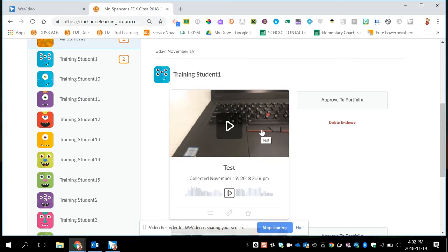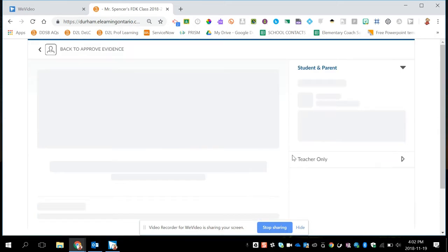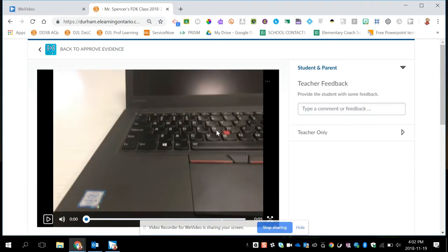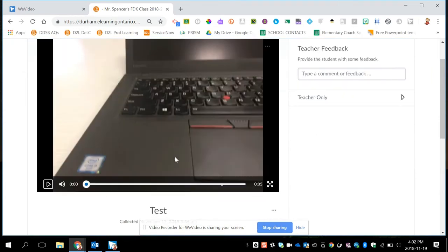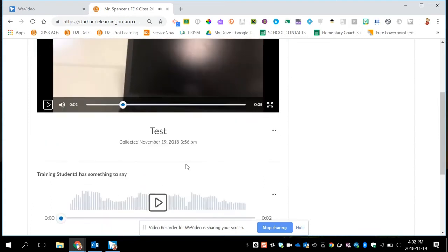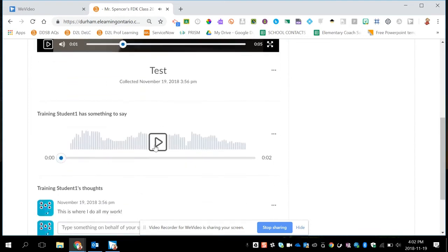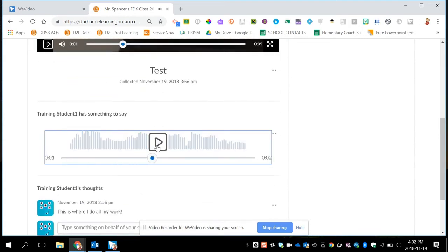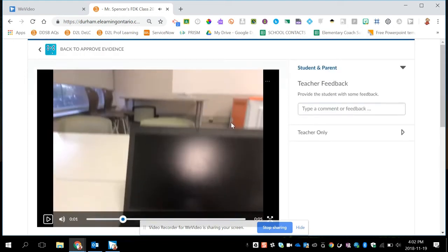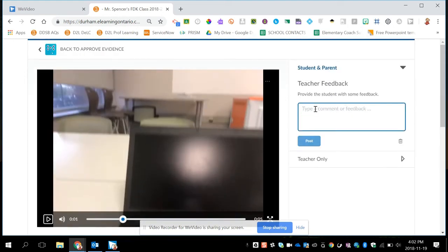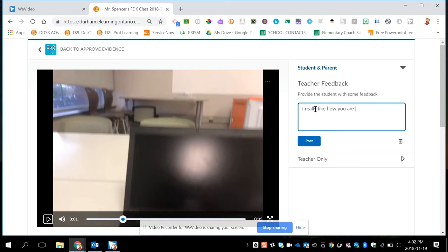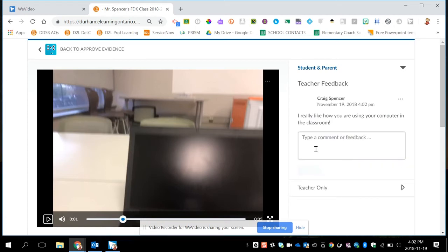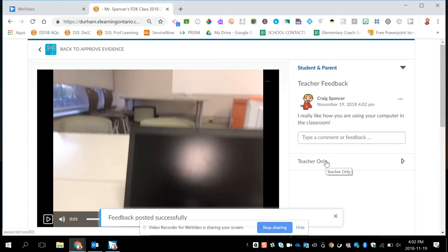So for example, this video I just took using the in class mode, if I click on it, it allows me to add some more feedback for this artifact. I can now play back the video. I can also play back the student's audio recording. And on the right hand side, this allows me to add some teacher feedback. So here I can add something like, so I can leave some feedback for them and post that.